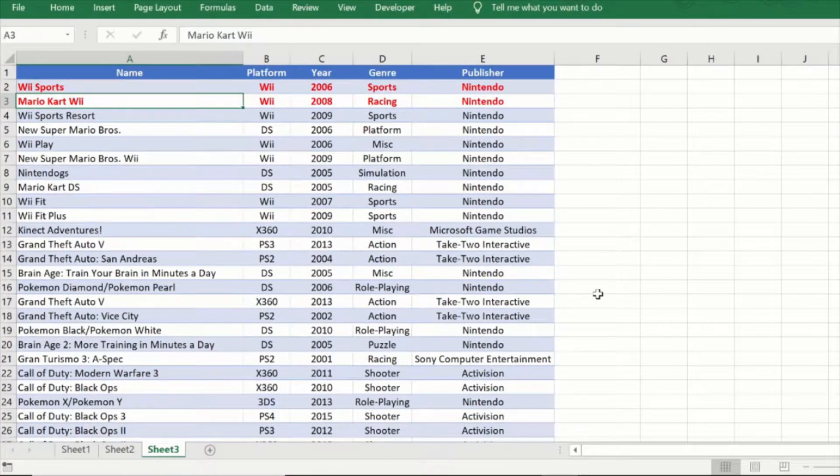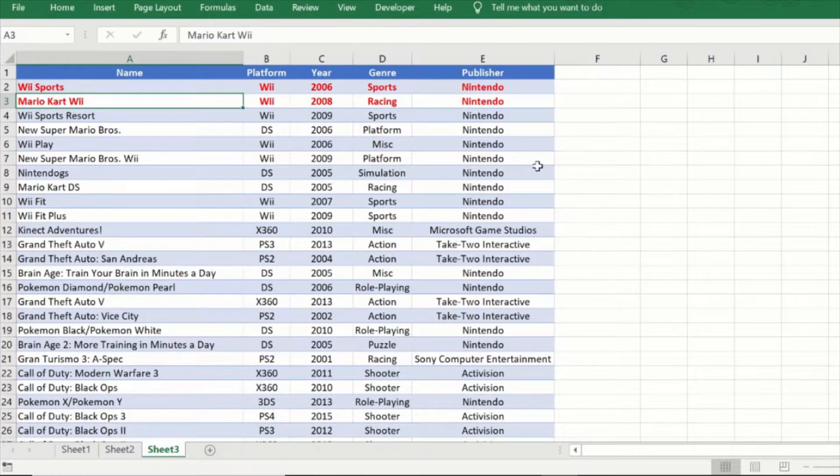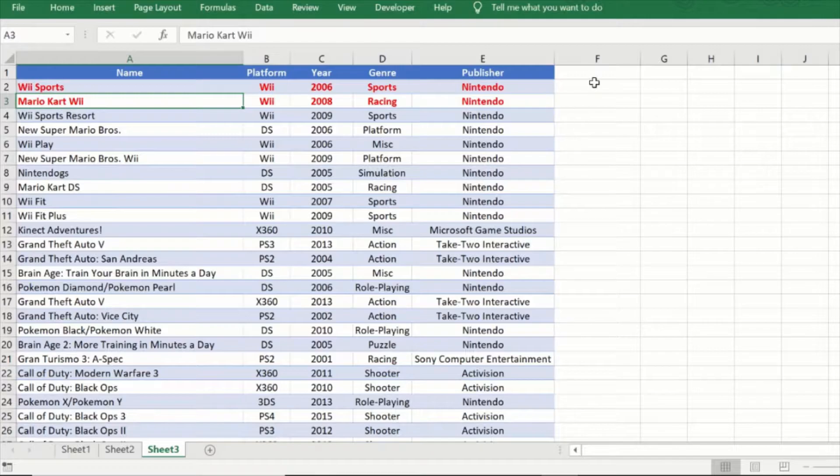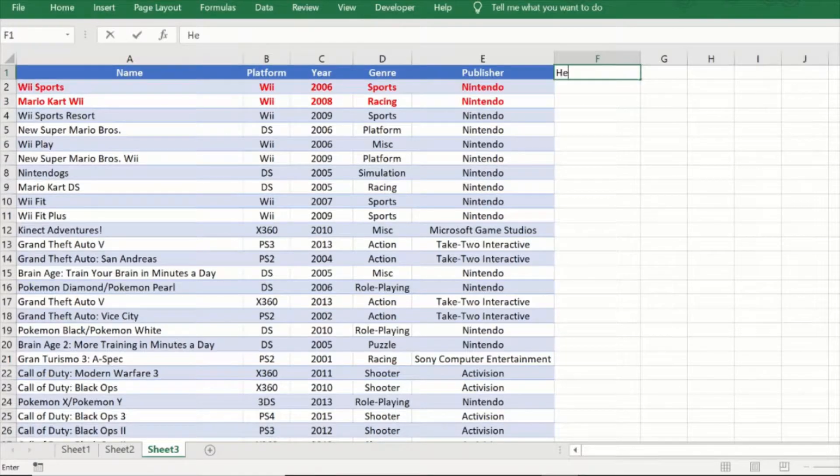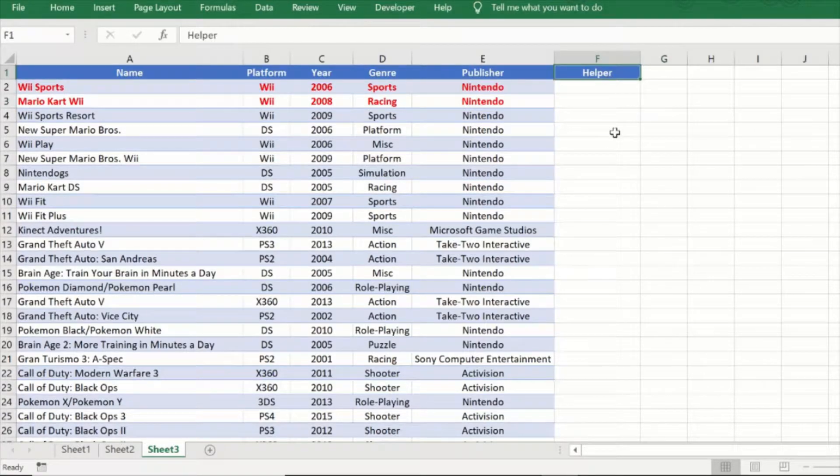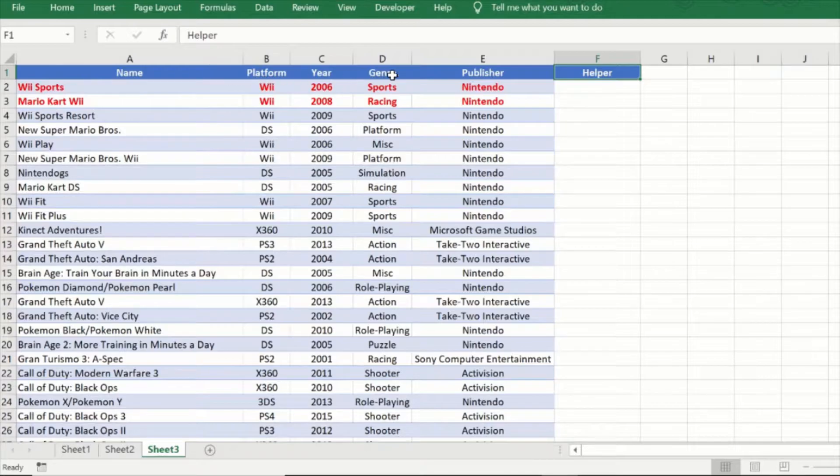Now in order to do this we do not need any formula but we do need a helper column. So we can add a new helper column, we can call it helper. The name is not important but we just need a table header and you would note that we have a table header or column header for all the other rows.